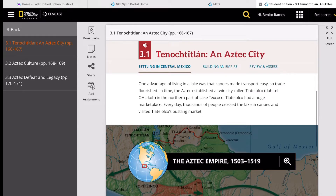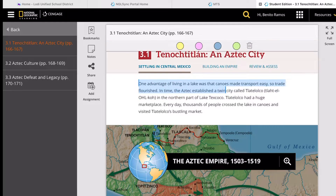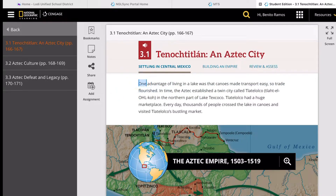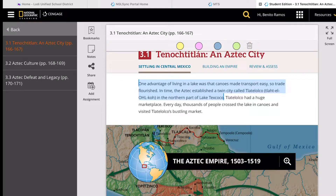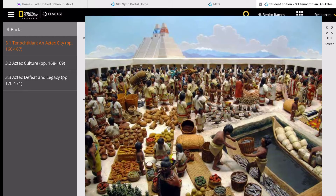One advantage of living on a lake was that canoes made transport easy, so trade flourished — like the ancient Florence or Venice. In time, the Aztecs established the twin city of Tlatelolco in the northern part of Lake Texcoco. Tlatelolco had a huge marketplace, just like the one illustrated in front of you. Every day, thousands of people crossed the lake in canoes and visited Tlatelolco's bustling market.